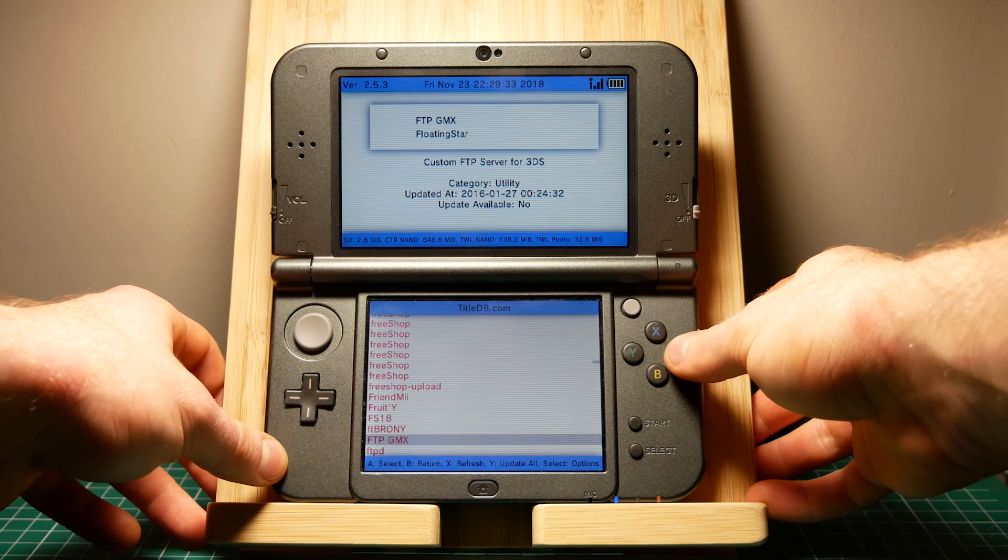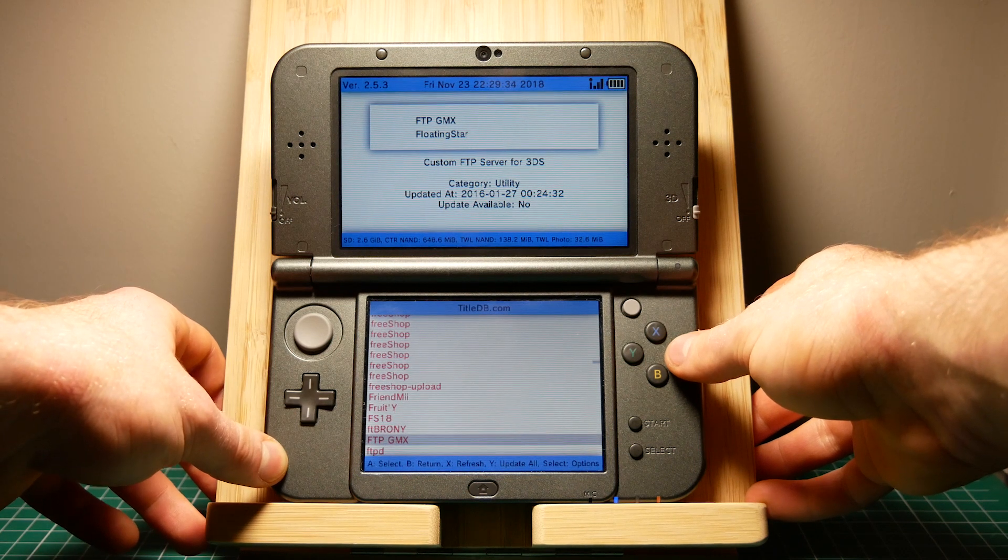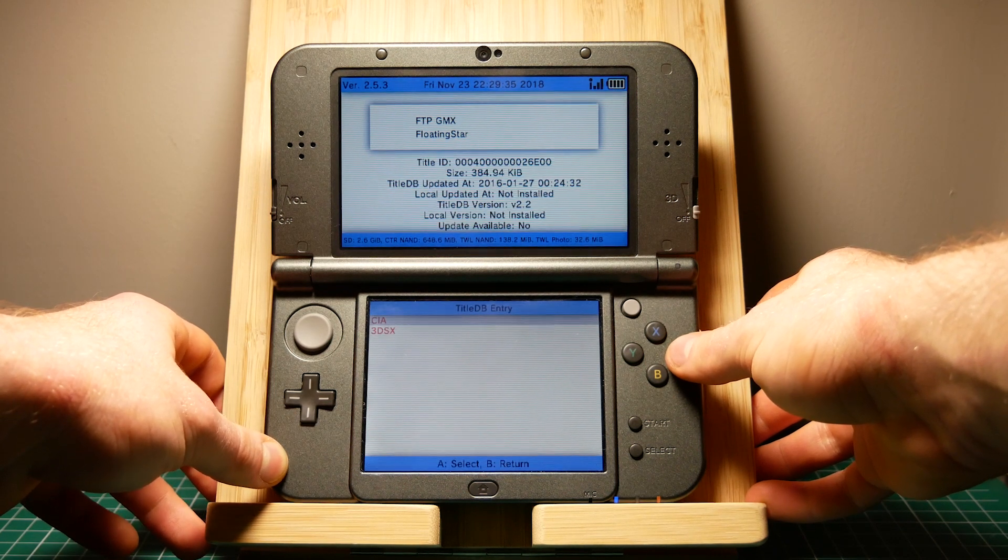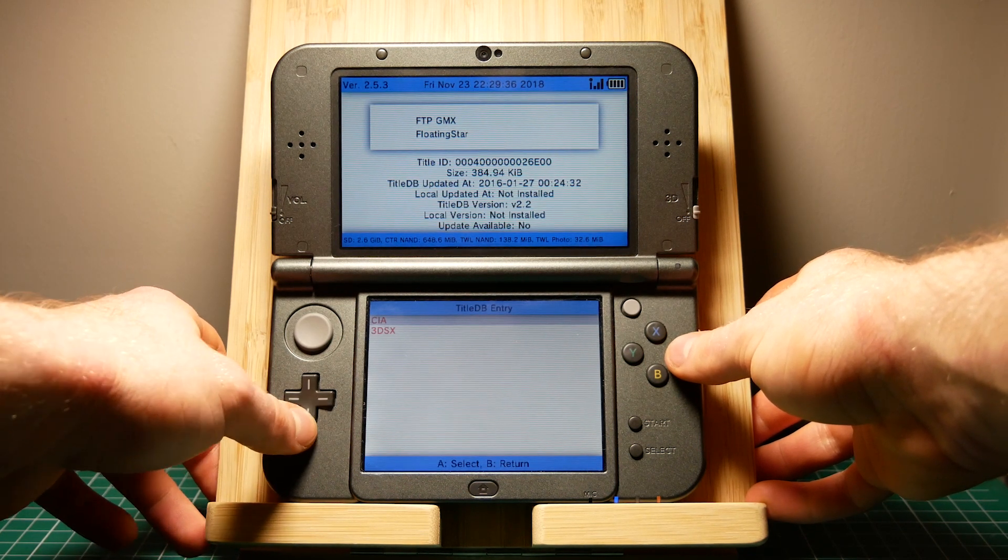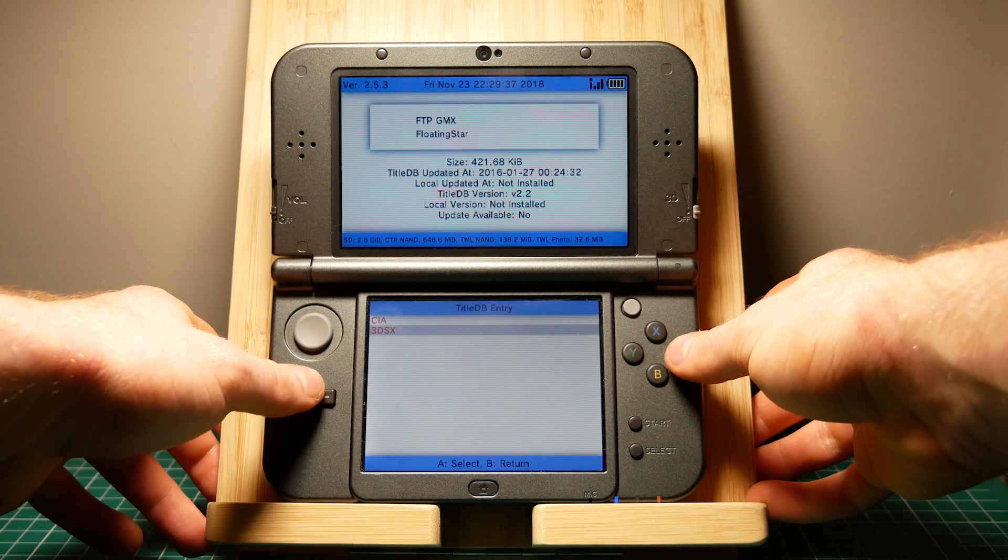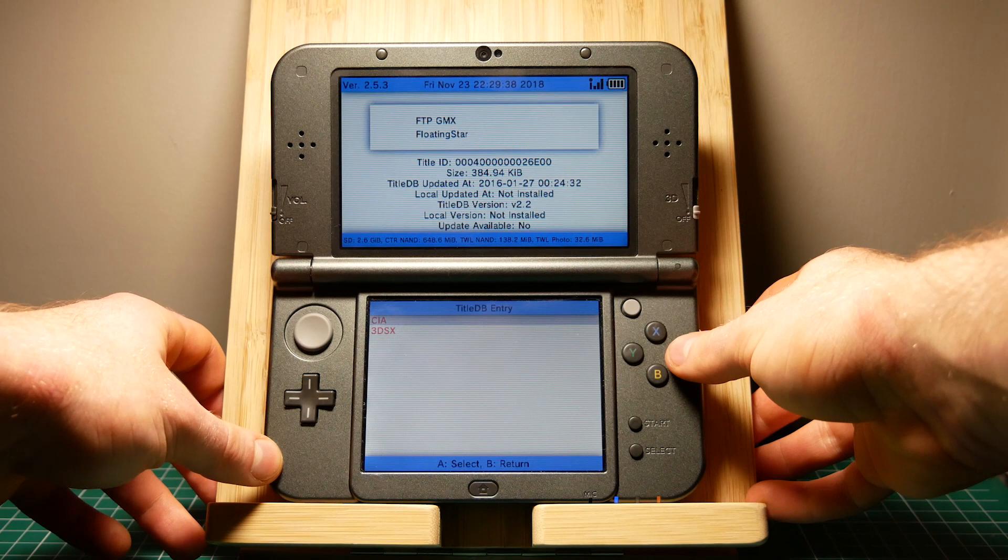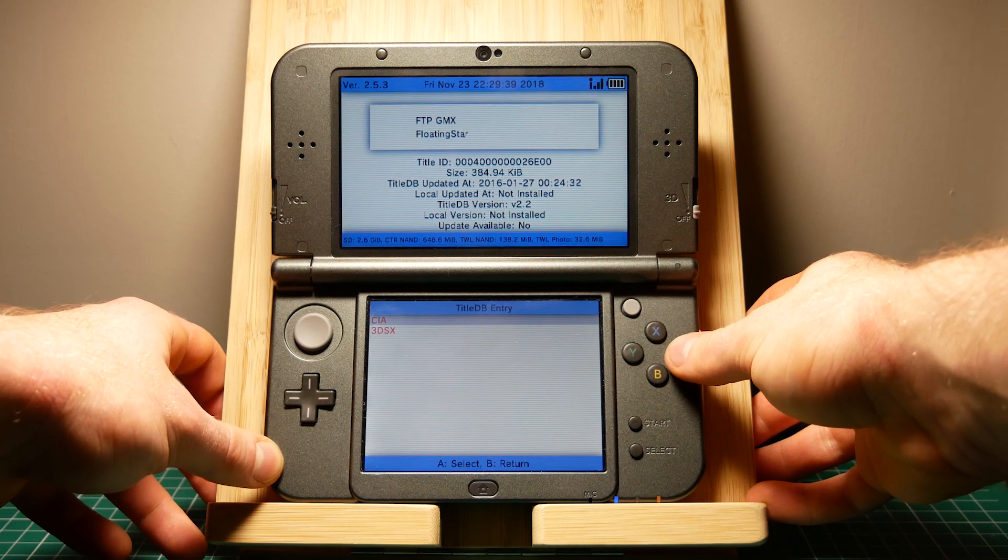Once again when you click A you have two options, the CIA and the 3DSX. Again I'm going to install the CIA.